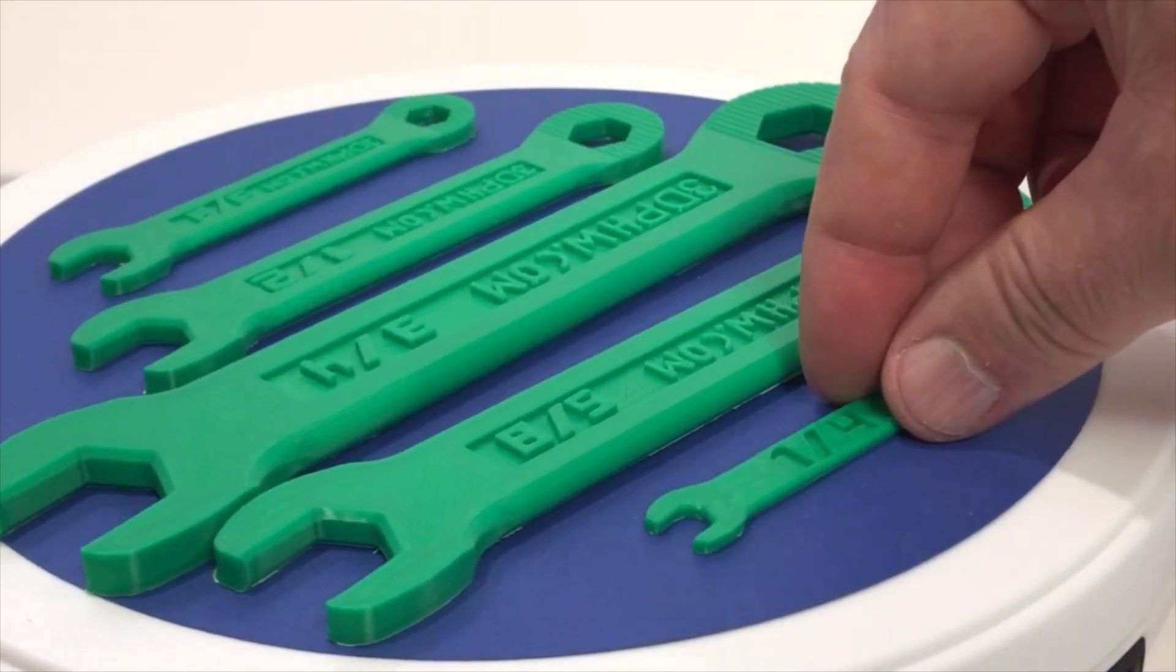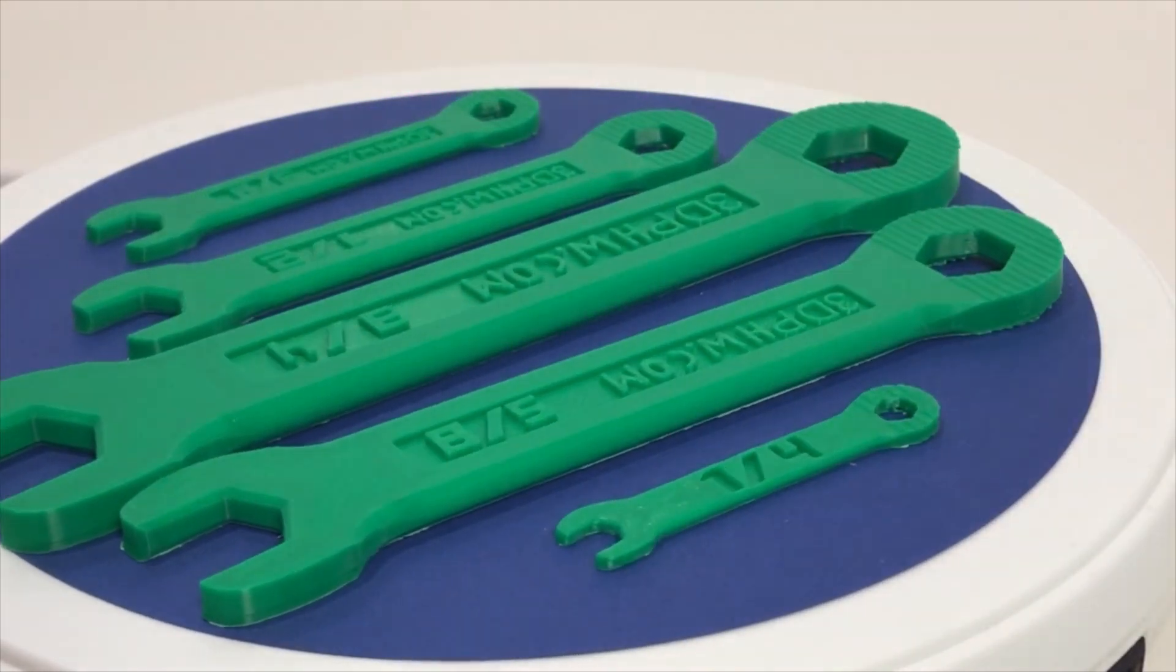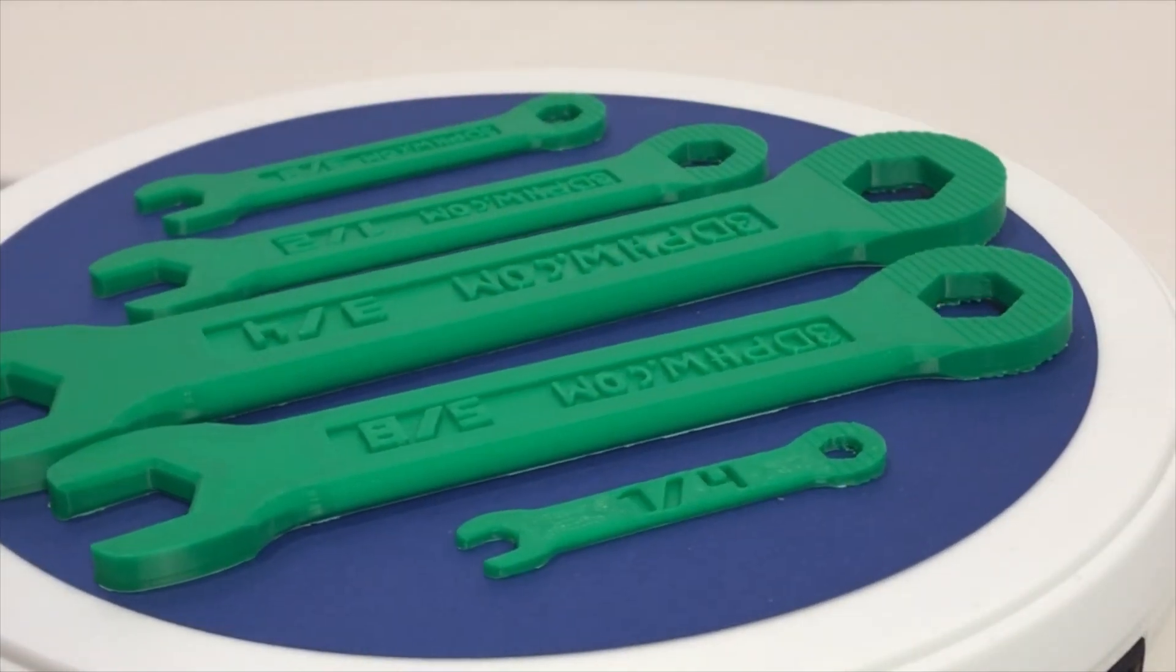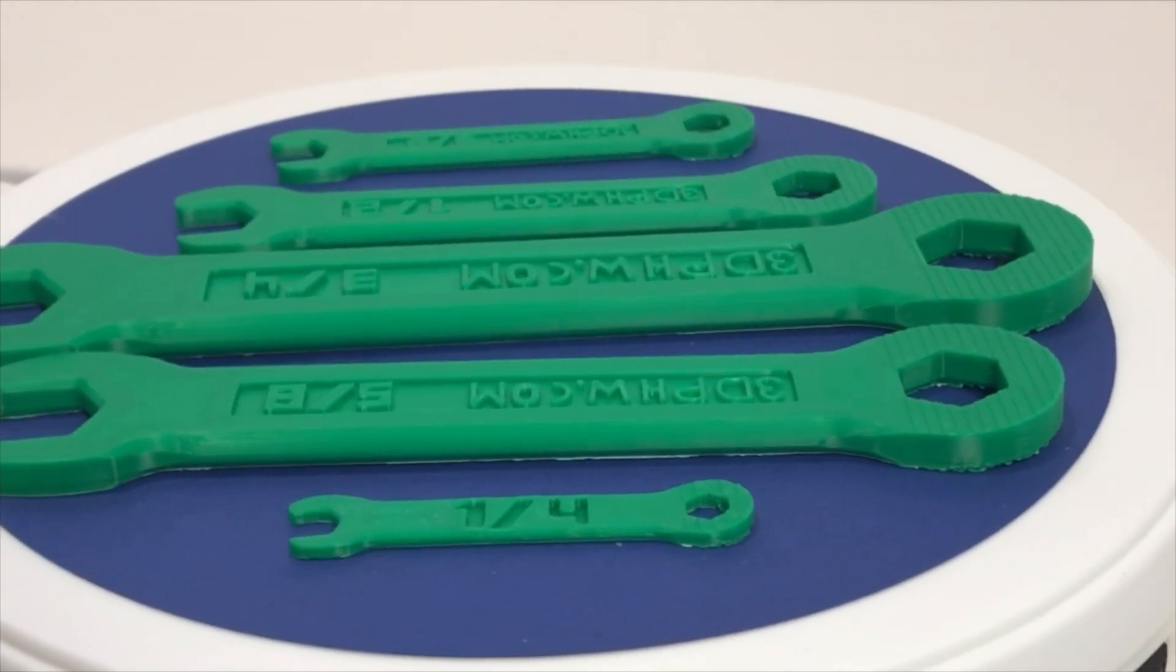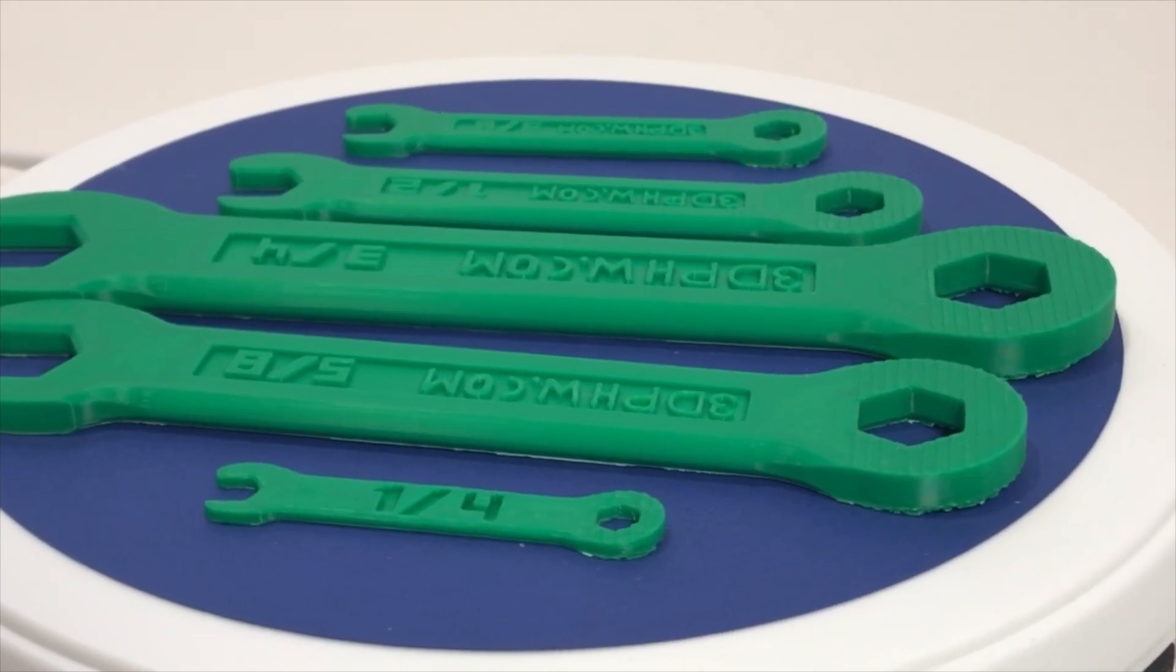Then I printed this set of wrenches also in Bamboo Lab ABS and they also came out great. On these parts, I set the chamber temperature to 55 degrees C and they did not show any signs of warping.